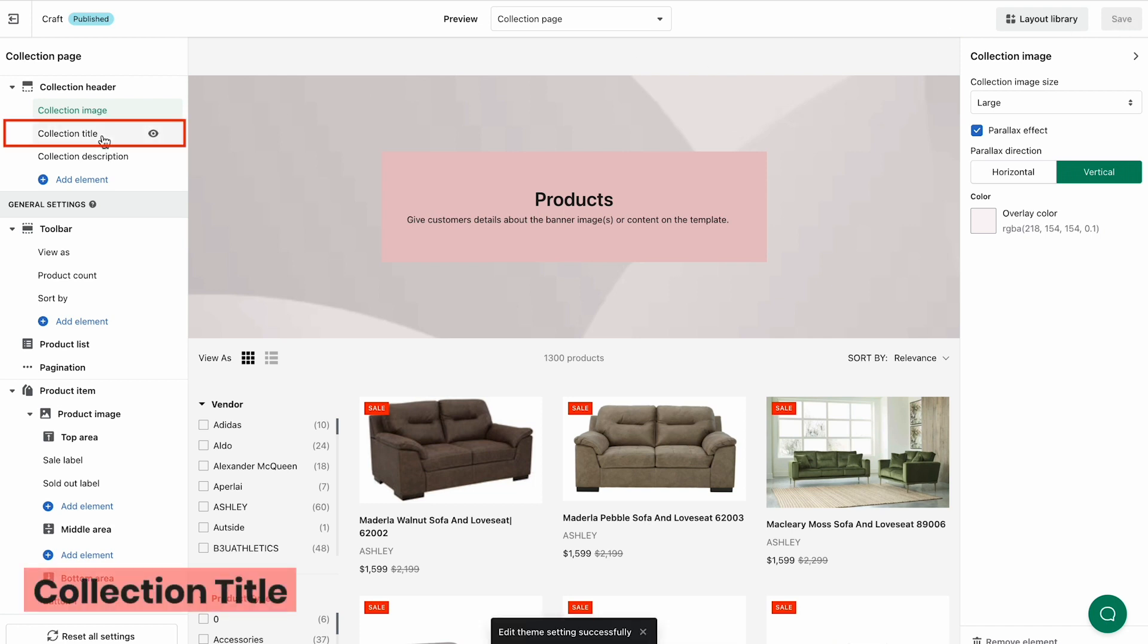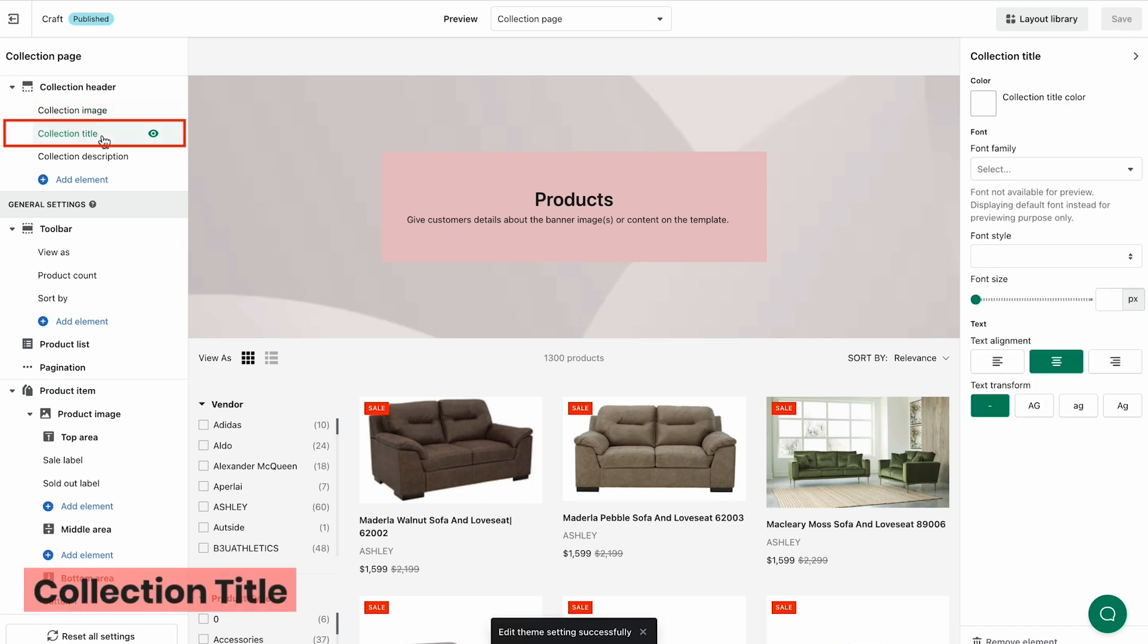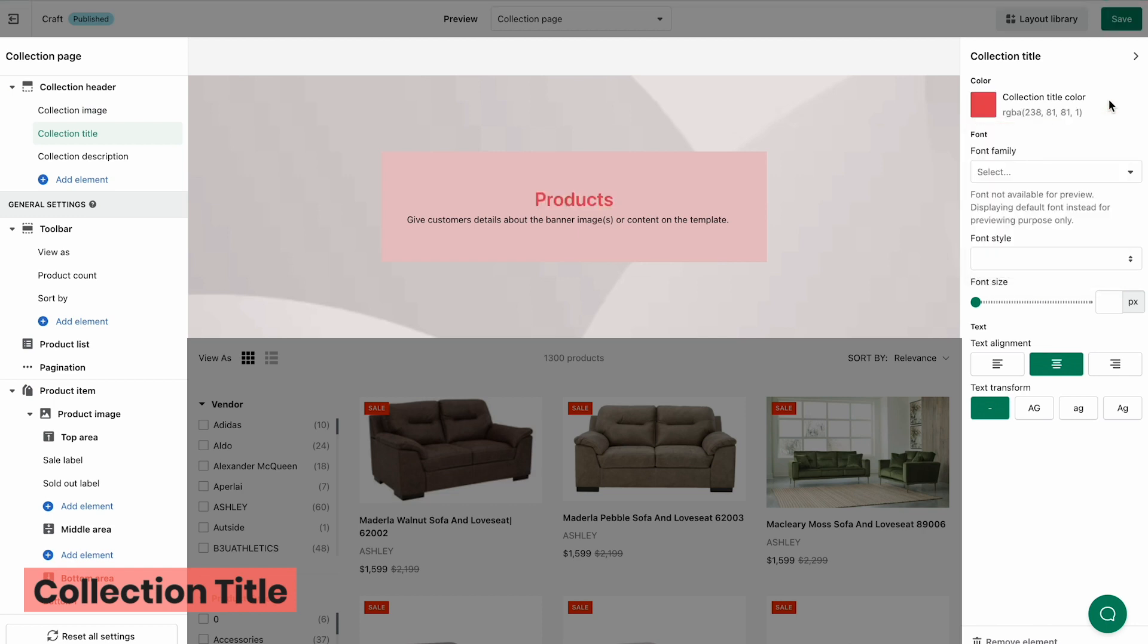With Collection Title, you can easily set up the title color, font, text alignment and transform.